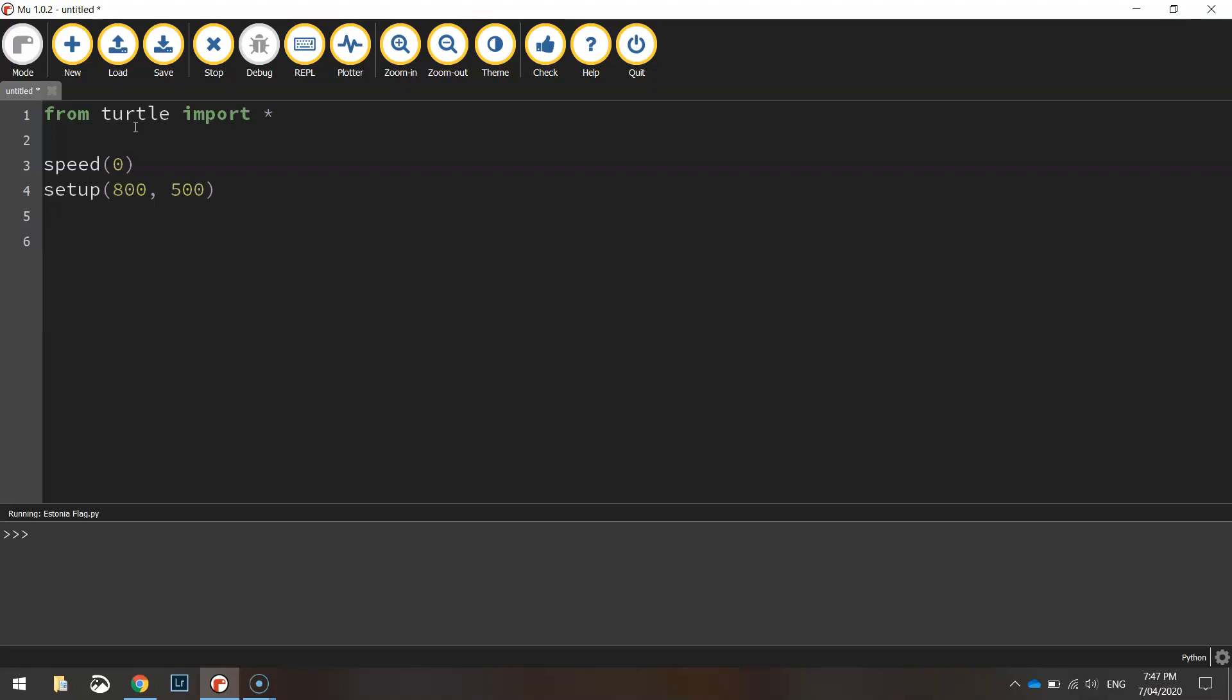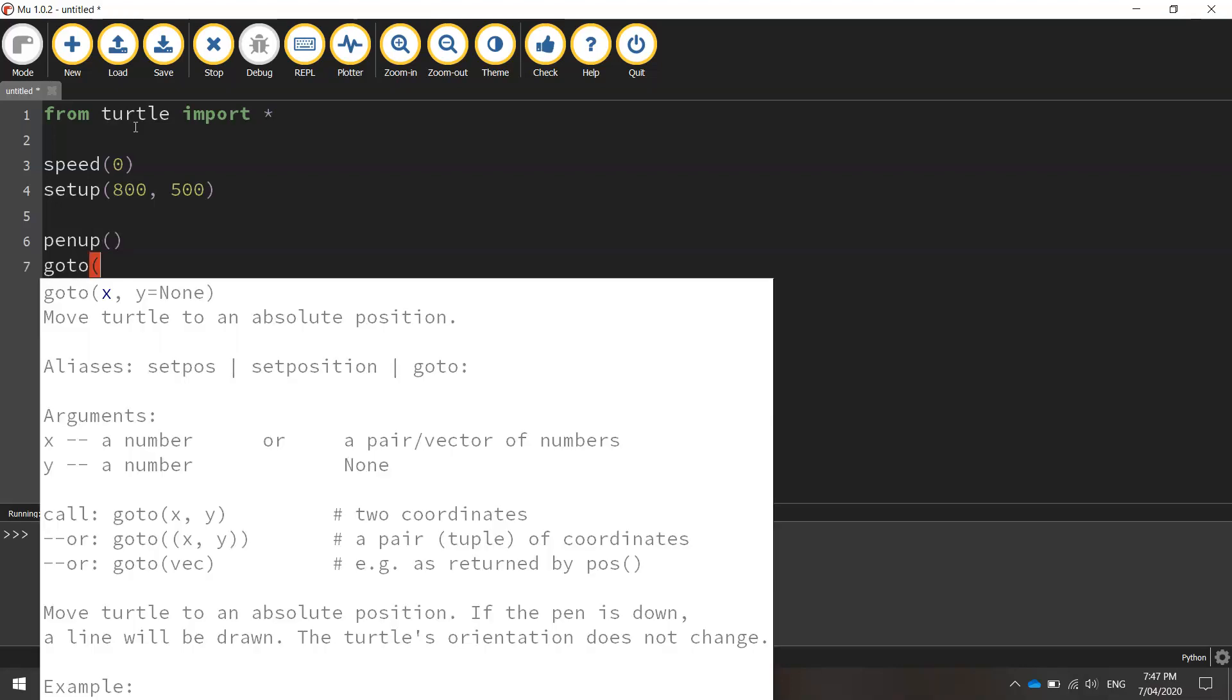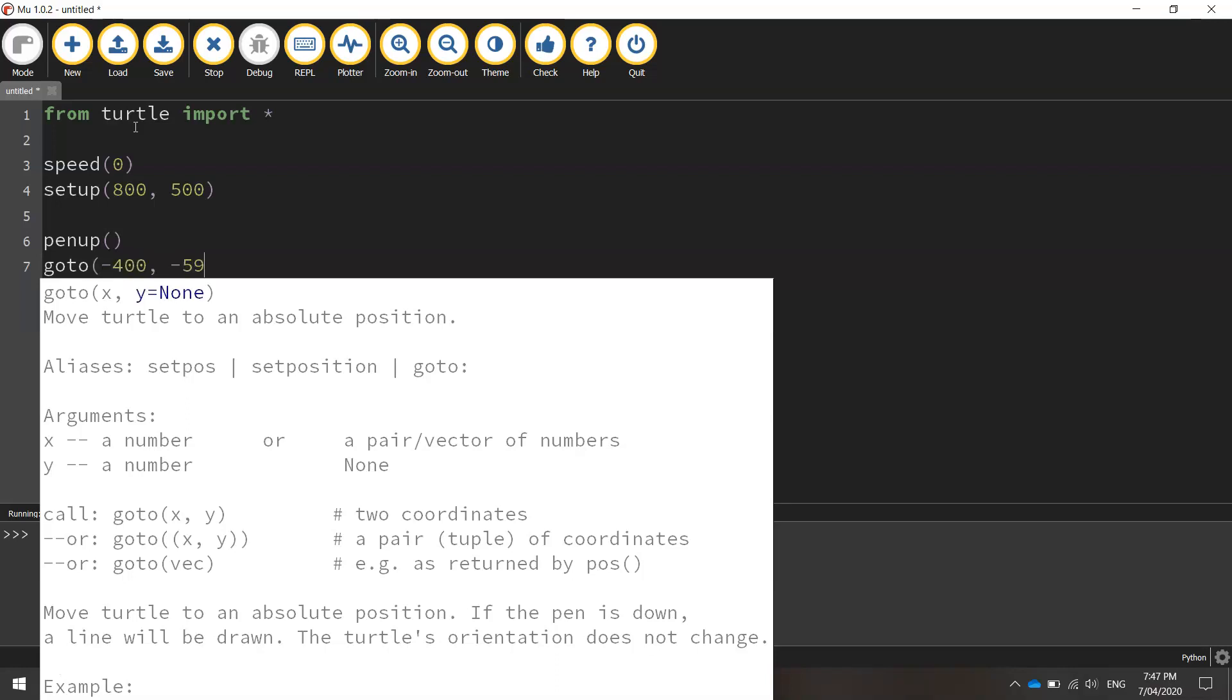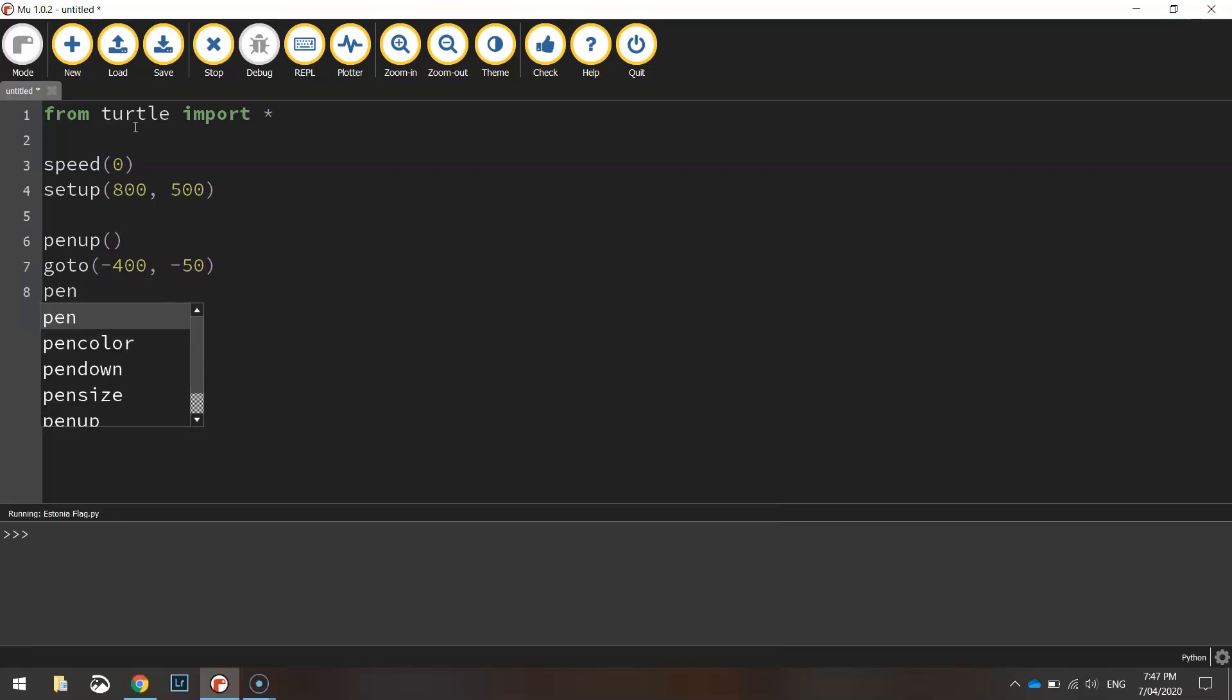We're going to move to the starting position now, so let's lift our pen up off the page using the pen up function. Use the go to function to set our starting coordinates of minus 400 for the x value, minus 50 for the y value. Then we'll set our pen down again so we can start drawing.